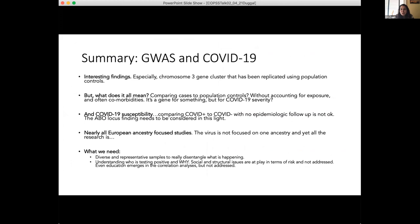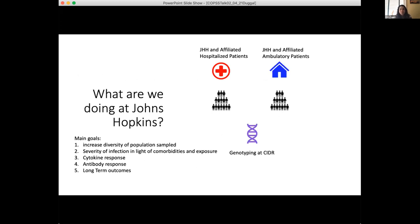These are really interesting findings, especially chromosome 3, but we still need to understand what it actually means. We don't really answer the question about COVID-19 susceptibility — many people have phrased COVID-positive versus COVID-negative as susceptibility, but that's just not true. It needs to be people you know were negative but exposed. Nearly every single study contributed is European — we are not seeing any diversity. This virus has affected the entire world, and it is exceptionally disappointing that we aren't seeing studies from other countries. We need diverse and representative samples, and we need to understand who's testing positive and why.